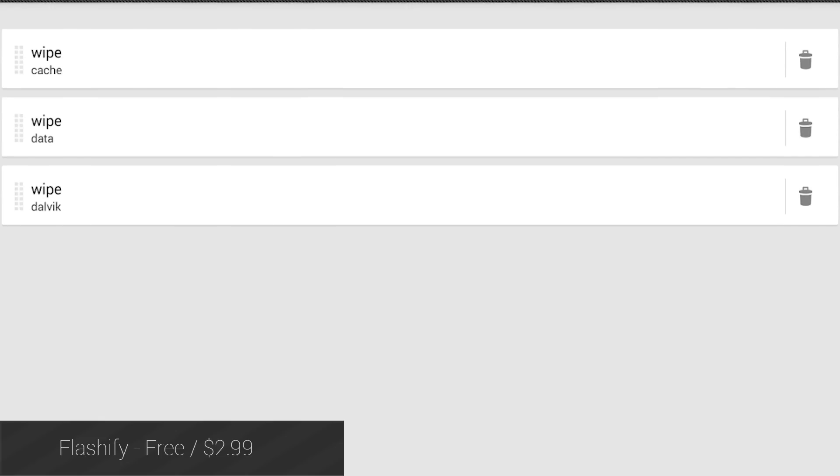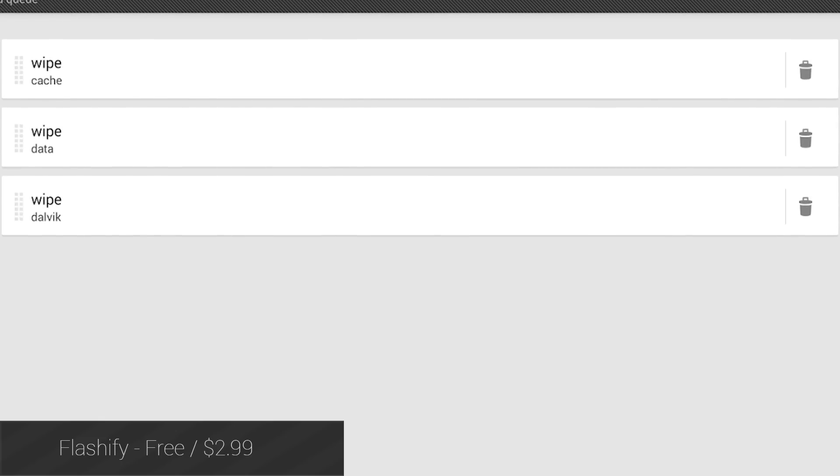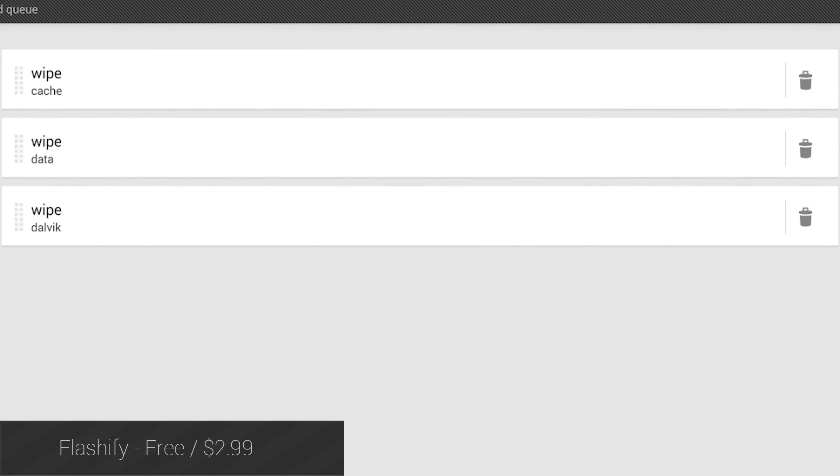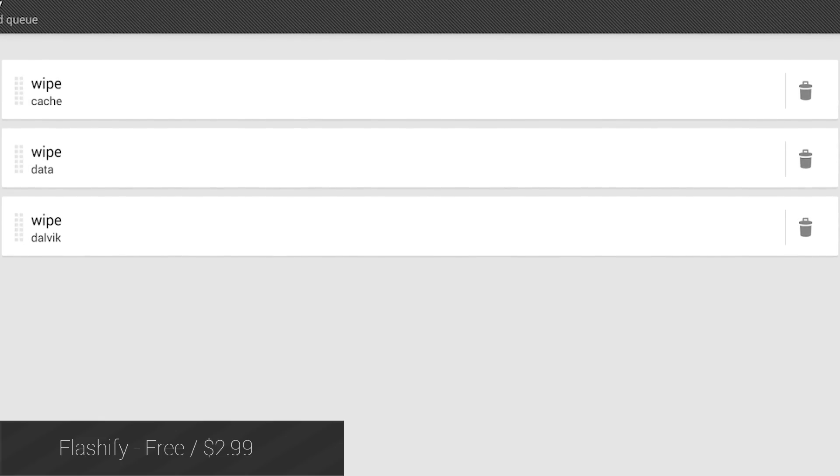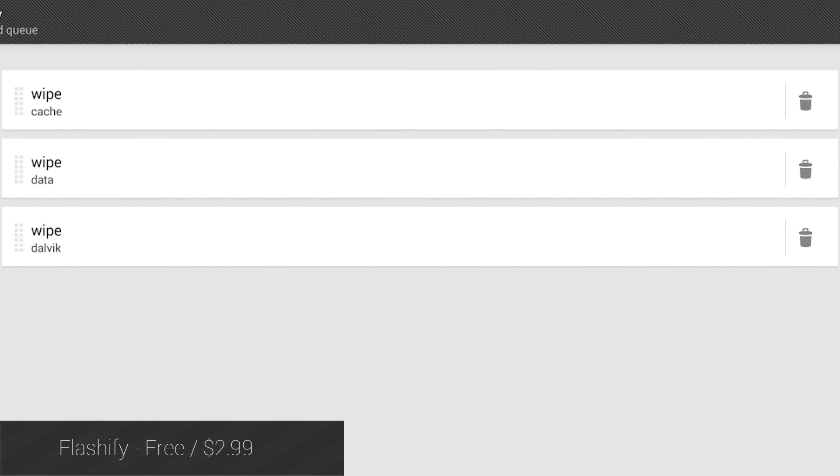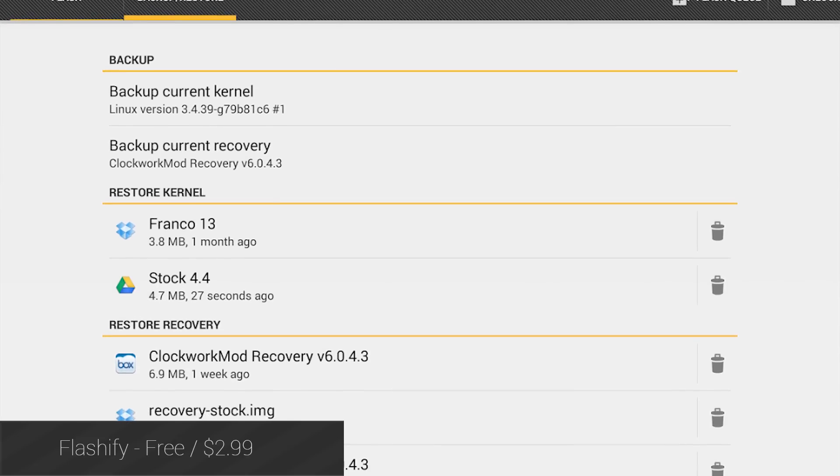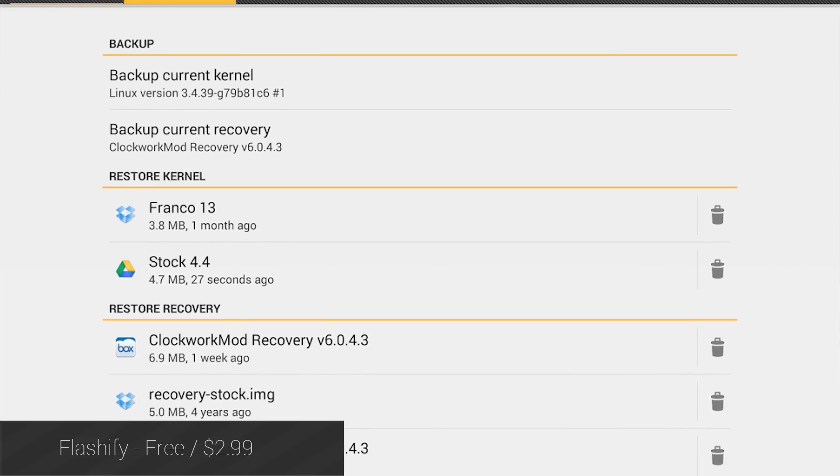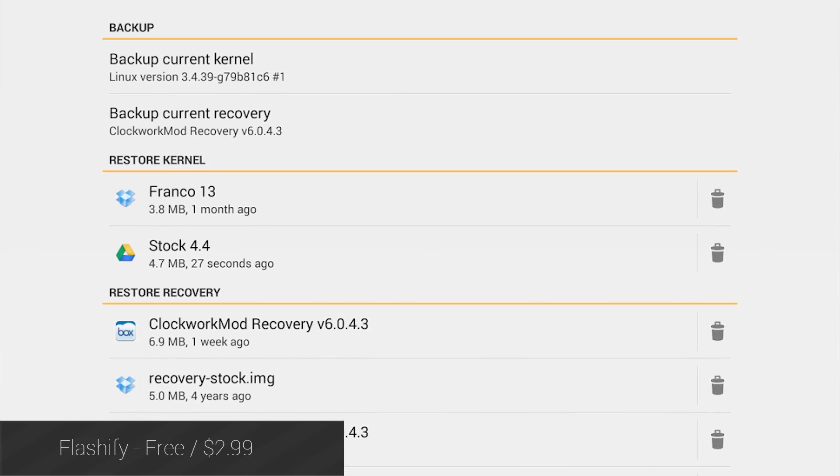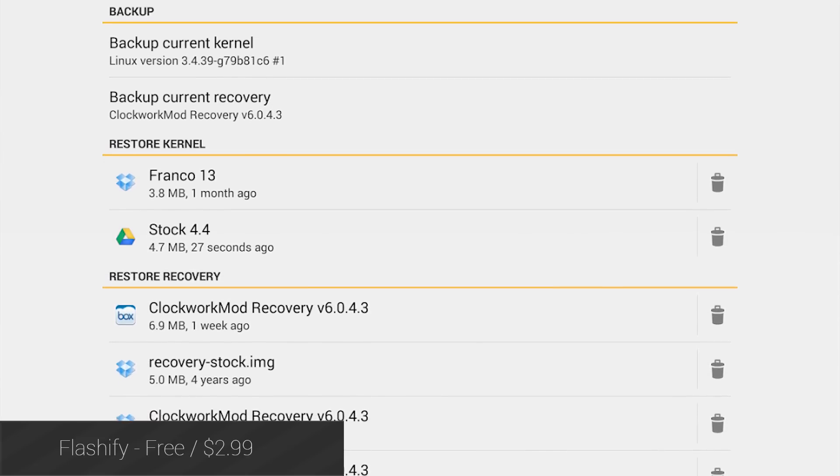First up is Flashify. This simple application lets you do a range of things such as download and install various recoveries, schedule ROMs and other zips to be flashed, and a whole lot more. It's a great tool for Root users.